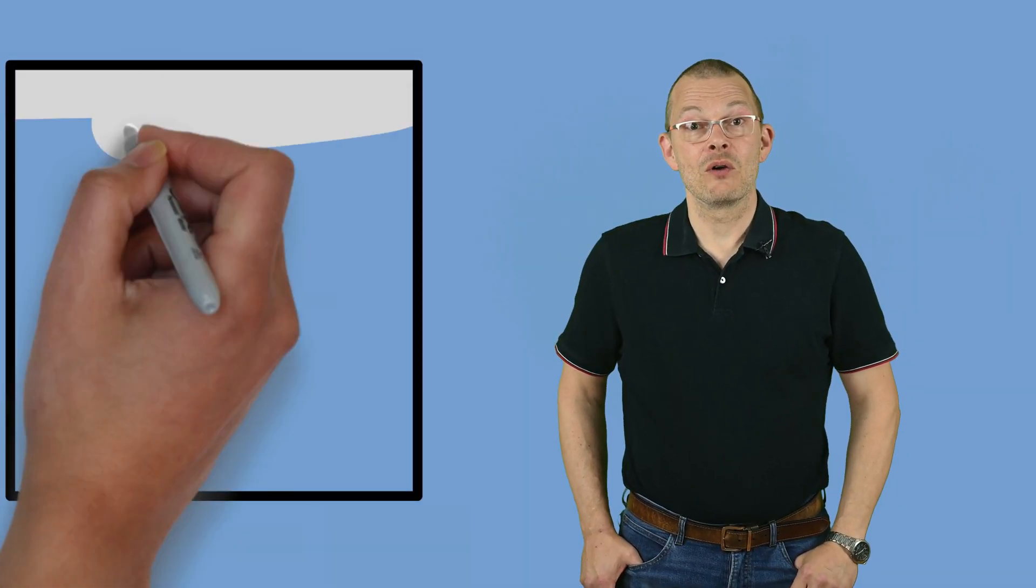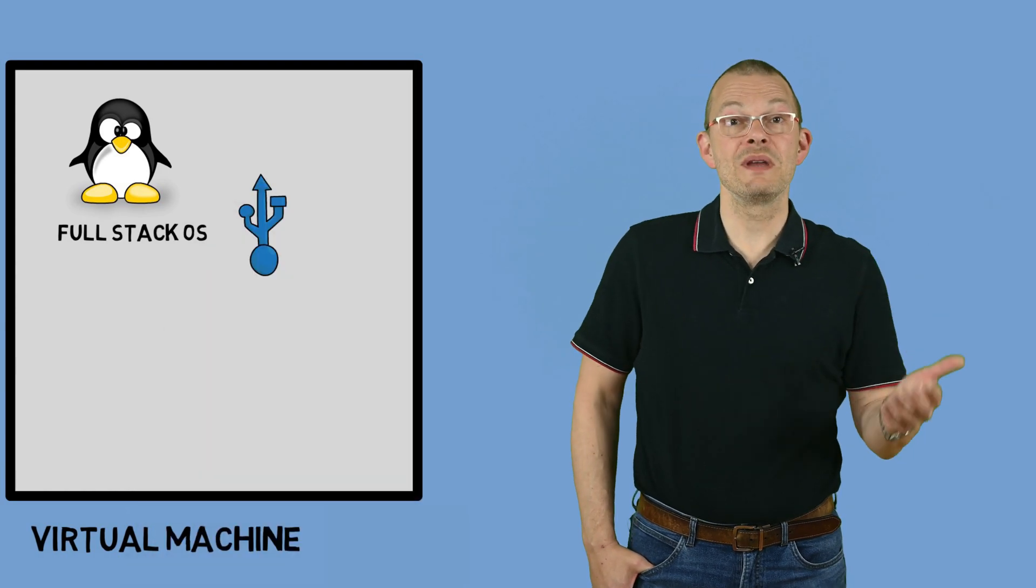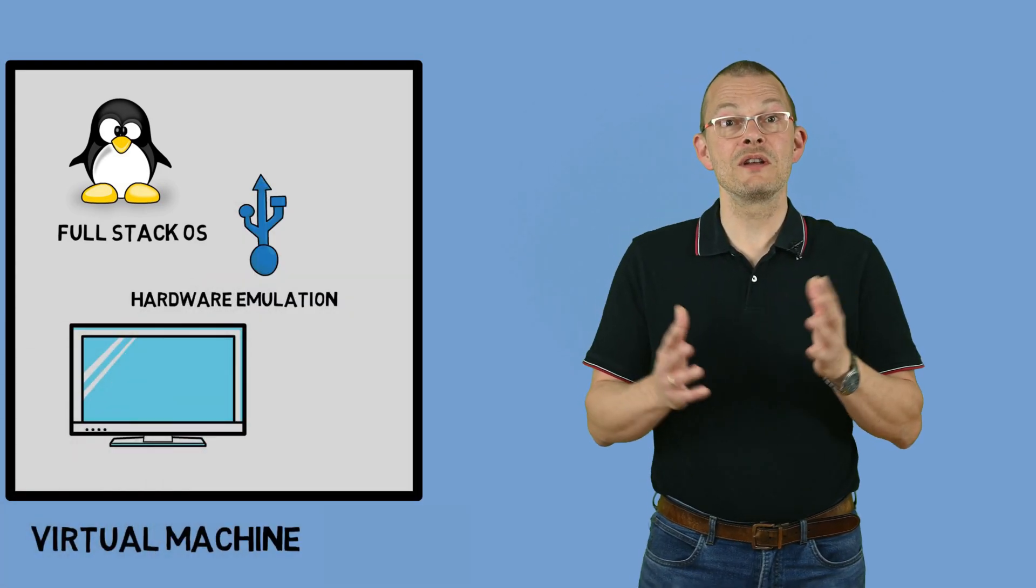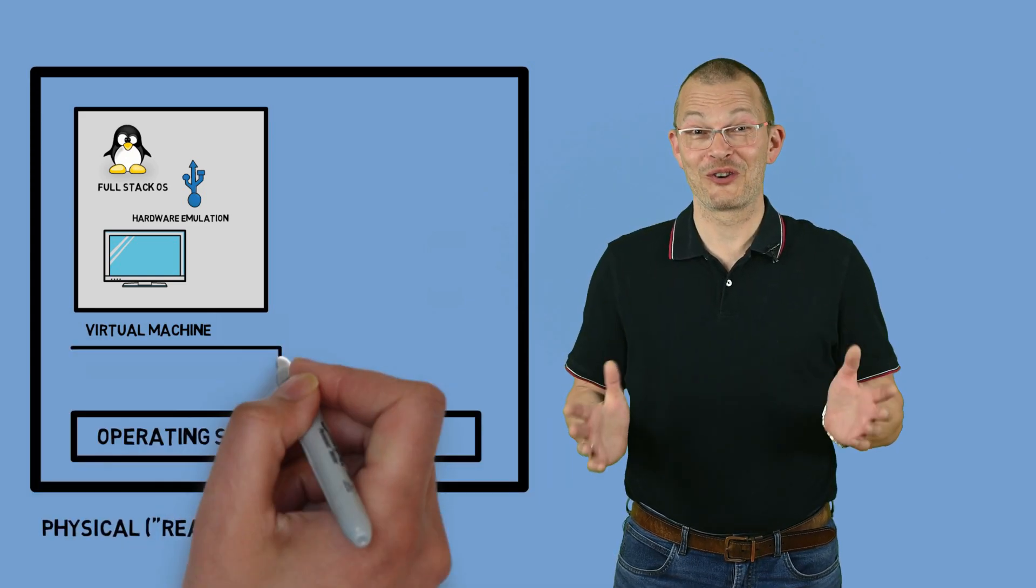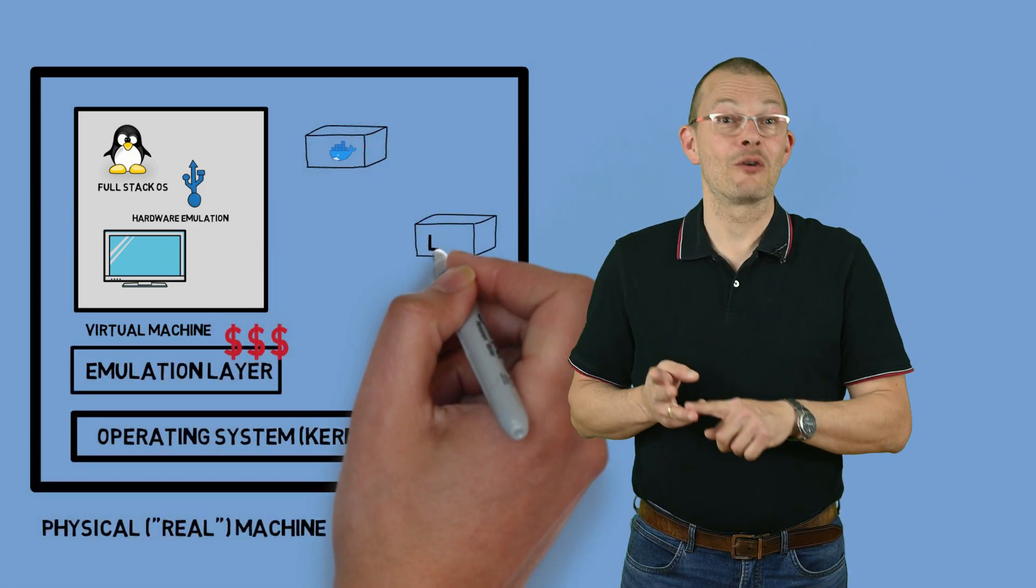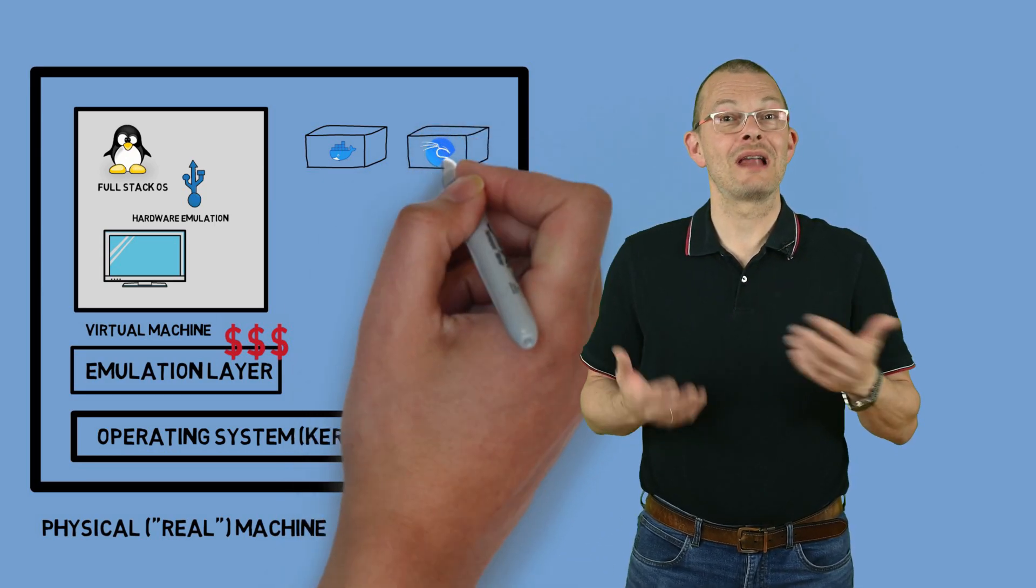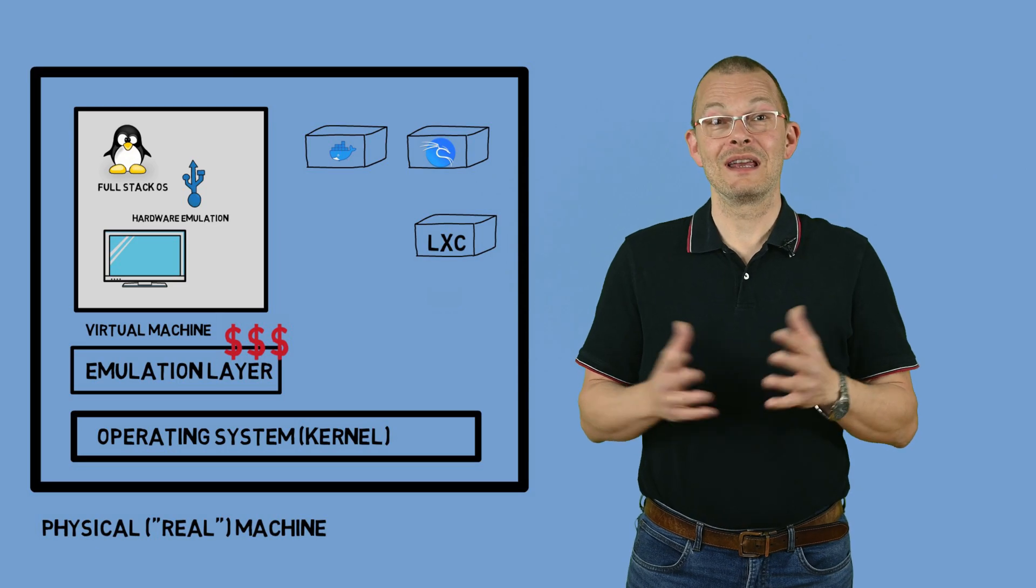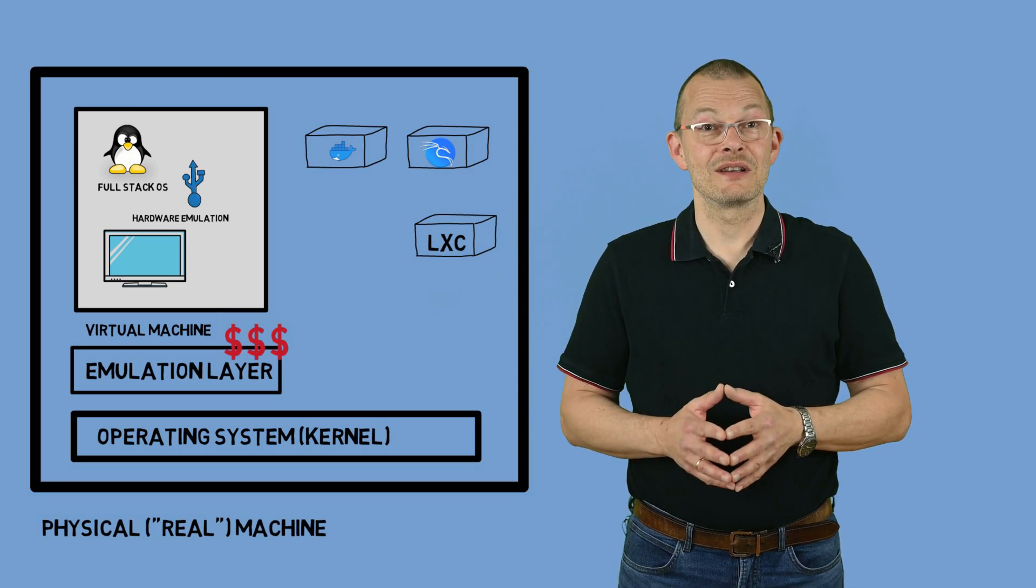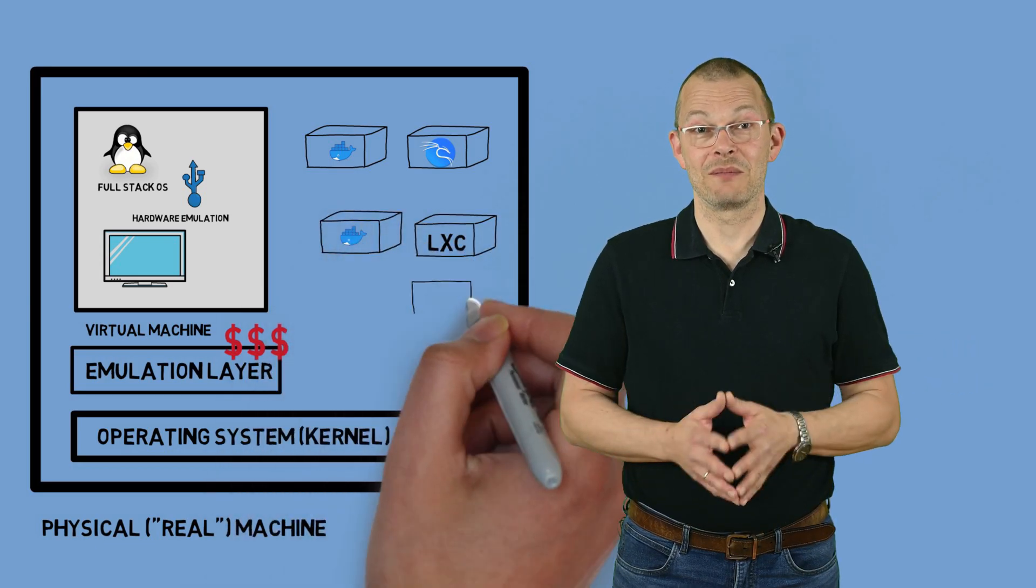A VM - a virtual machine - has something that a container has not. That's hardware emulation. That means things like USB ports or a display. And those features consume three things that we are always short of - CPU, memory, and disk space. A container is much more lightweight. It needs less resources. You can easily run 10 or 20 containers on a server that would be able to run two VMs at best.